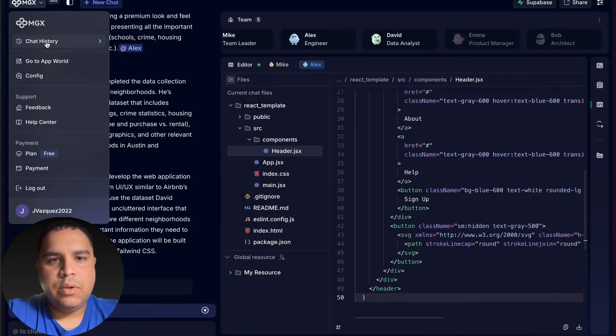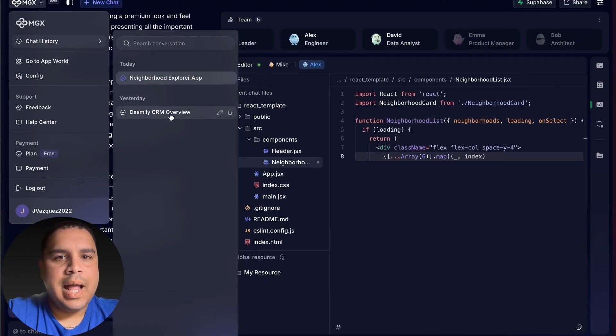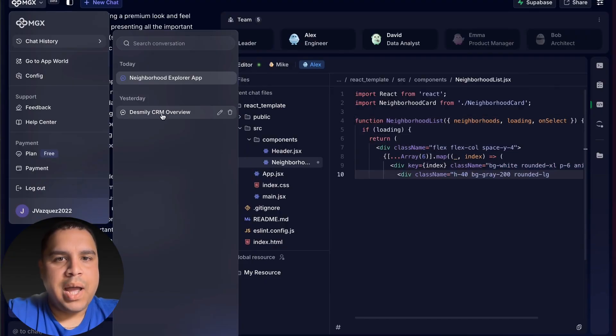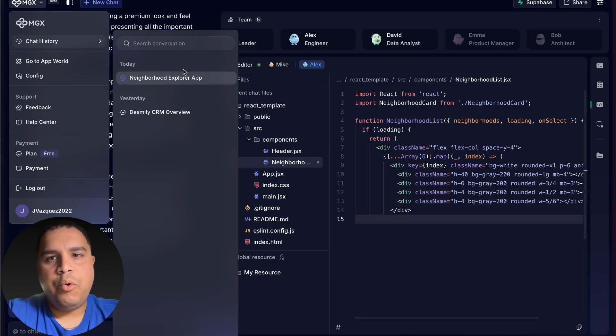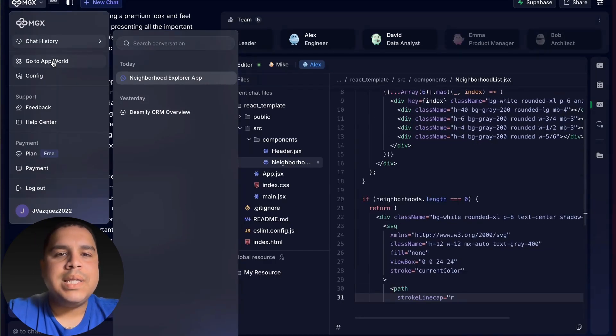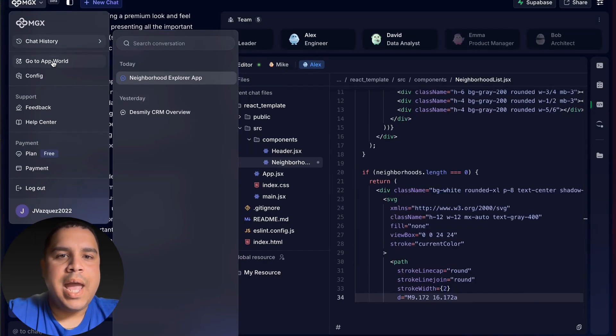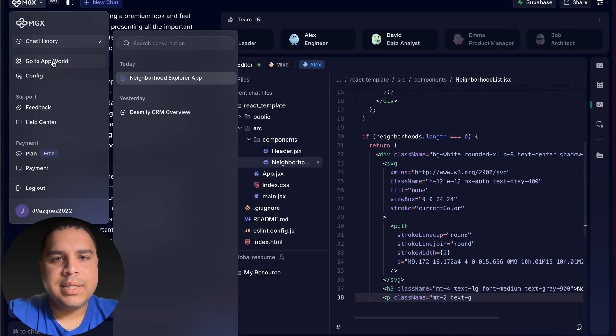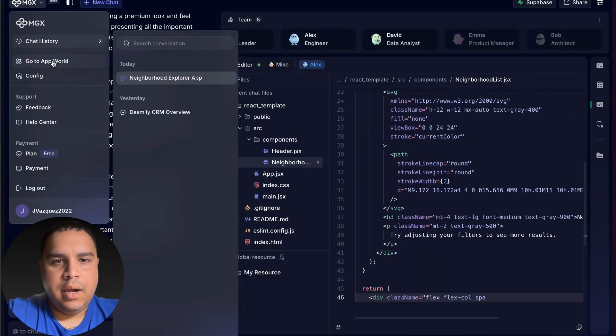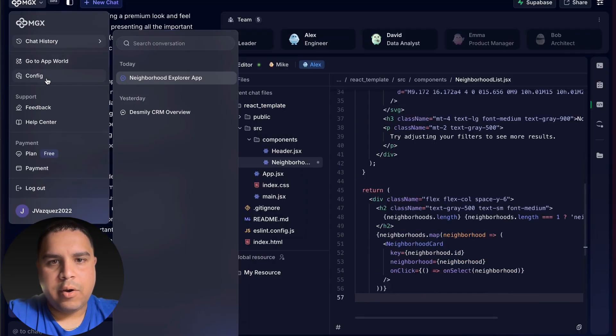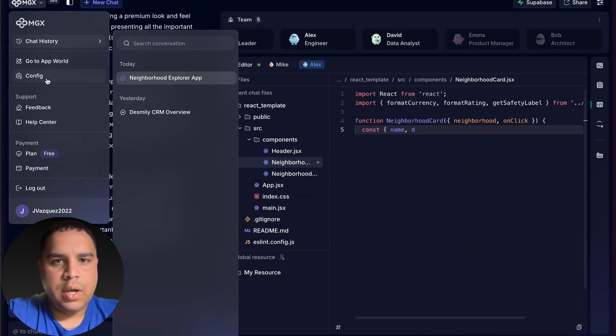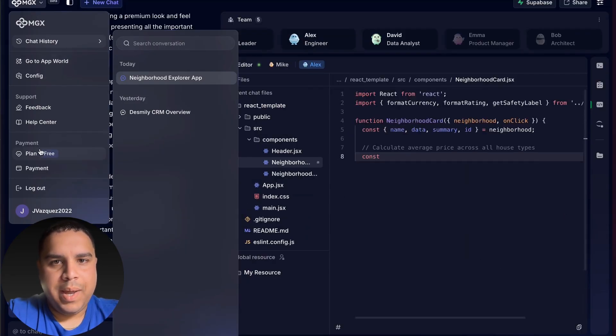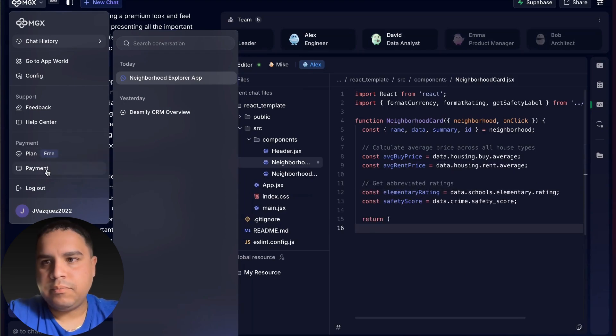You're going to see the tasks that are created by Mike, by David, by Alice, by Emma, or by Bob. Basically, the AI agents are going to create their own tasks. Here you can see which one is in progress. And once that one is done, there will be another tab here for Alice.